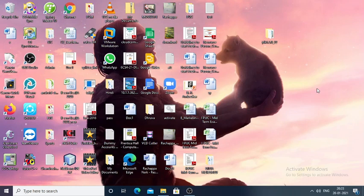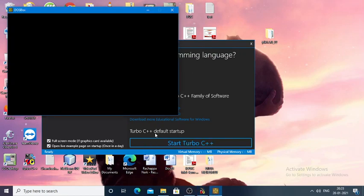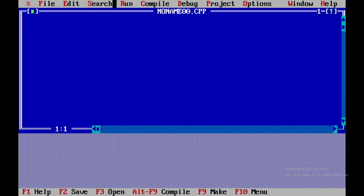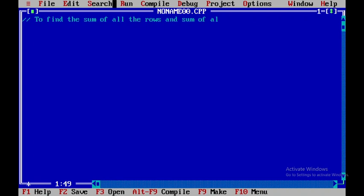We'll be discussing one more C++ program to find the sum of all rows and sum of all columns in a matrix. First, let's open up Turbo C++. Once opened, I'll open a new file and maximize the screen by pressing F5. Here I'll be writing a program to find the sum of all rows and columns in a matrix.